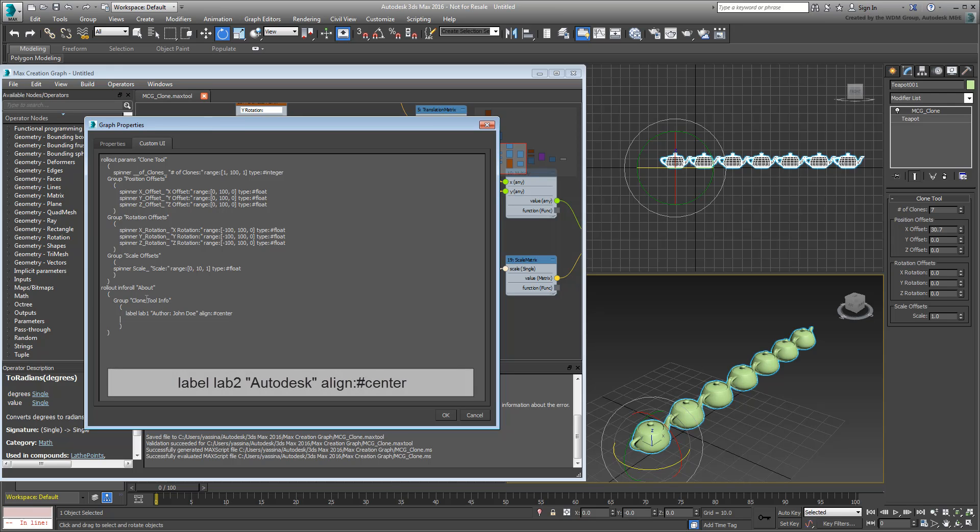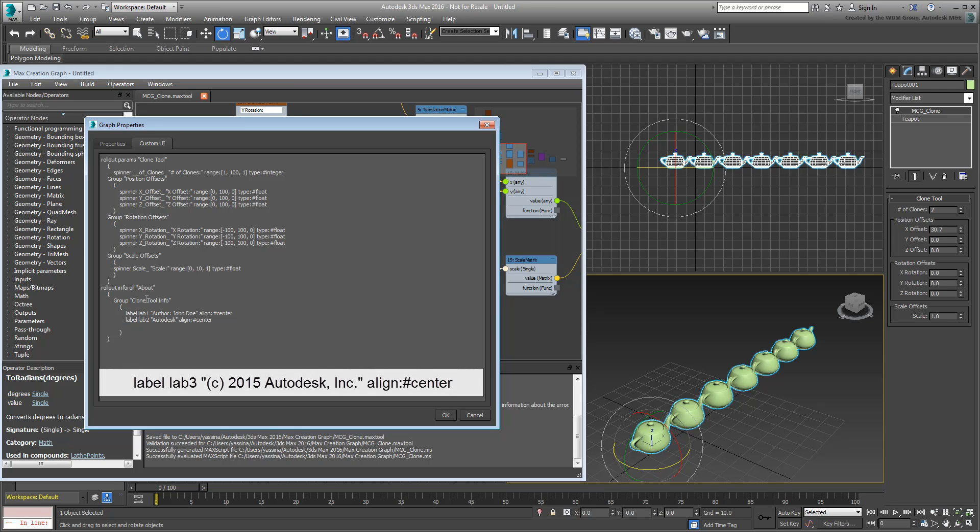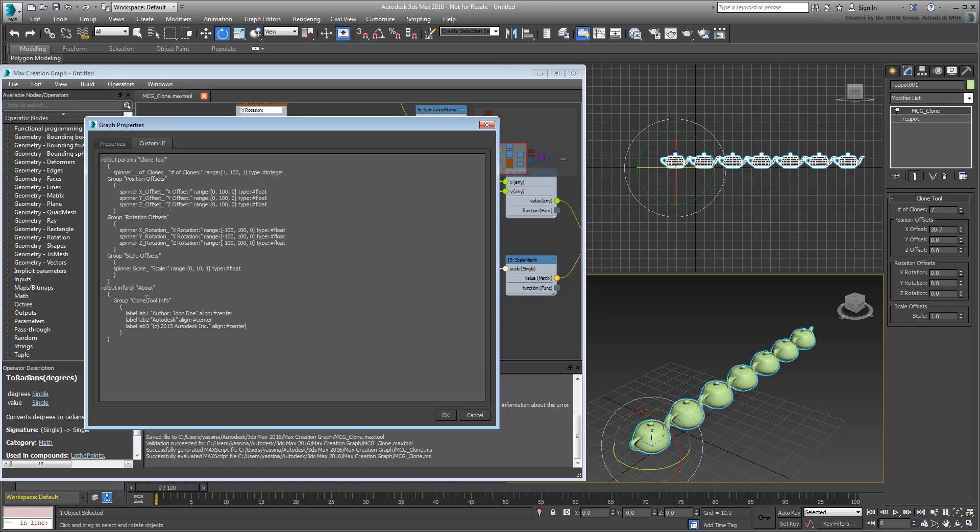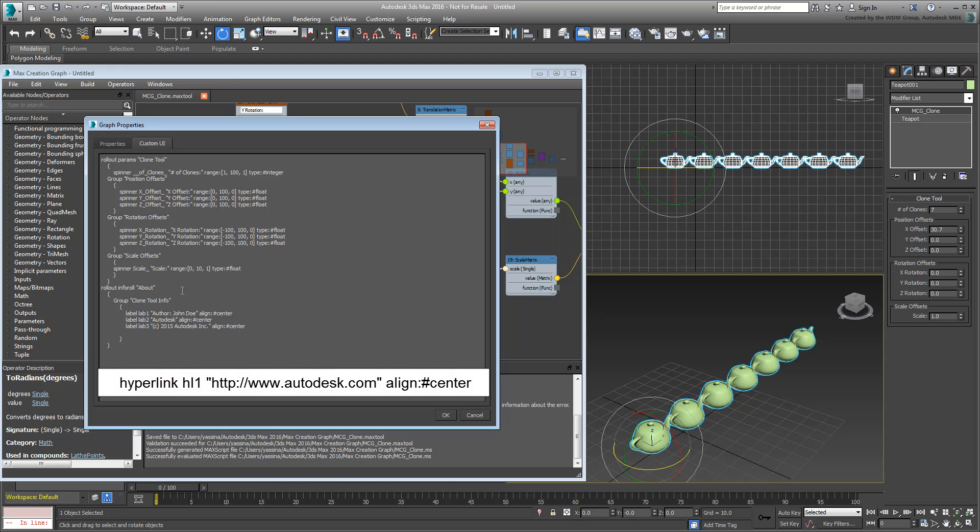Add another label for a company name. And maybe another for copyright information. You can even add a link to a webpage by using a line such as: hyperlink, hl1, and then under quotations, http colon slash slash, in this case, www.autodesk.com, and also with a statement, align colon number sign center.